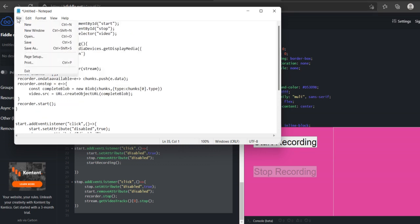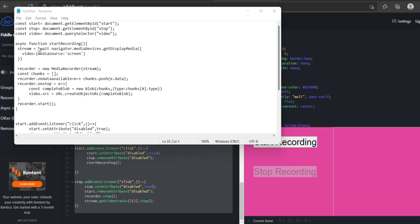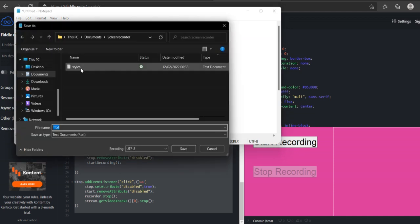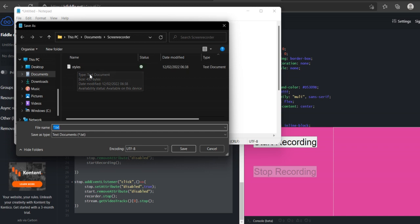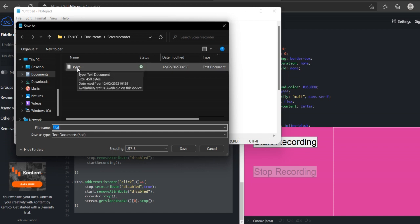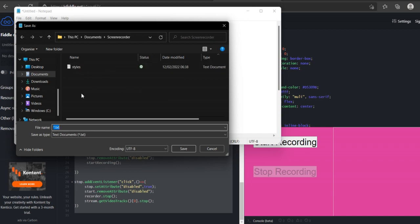Now, file, save as. I've got a style sheet I've done earlier. And you can see that says type text, which you don't want. So in this file name, I'm going to put, I don't know.